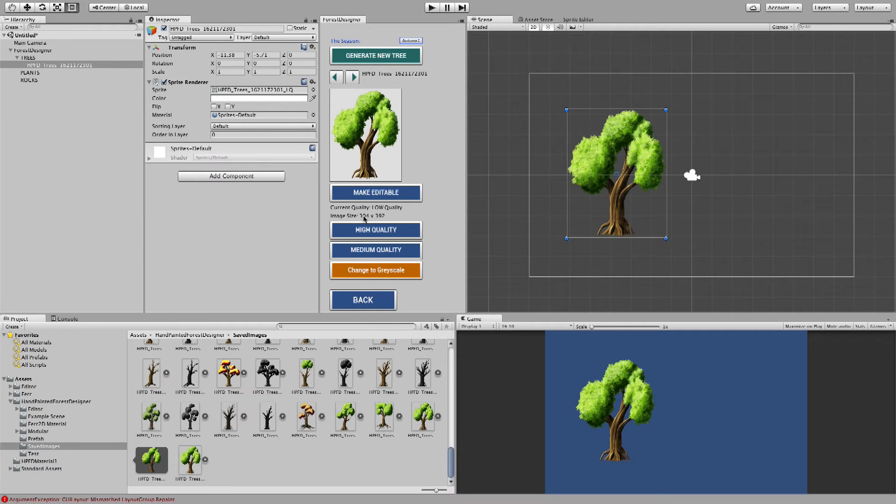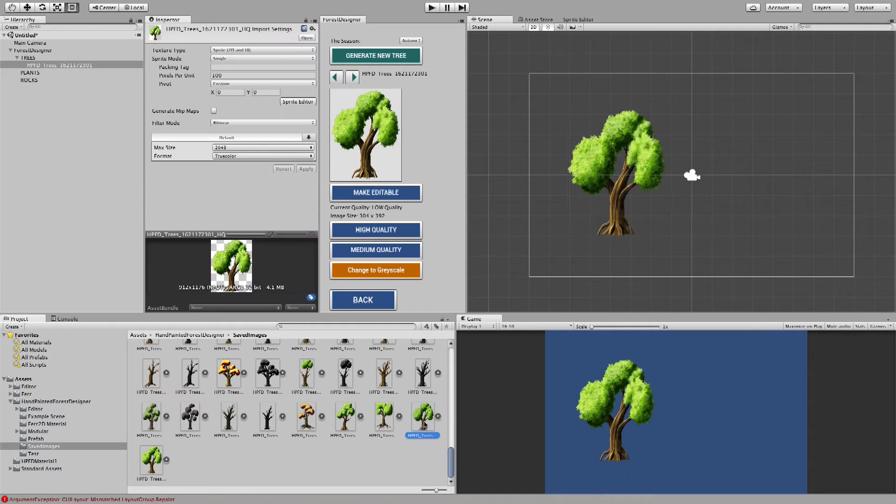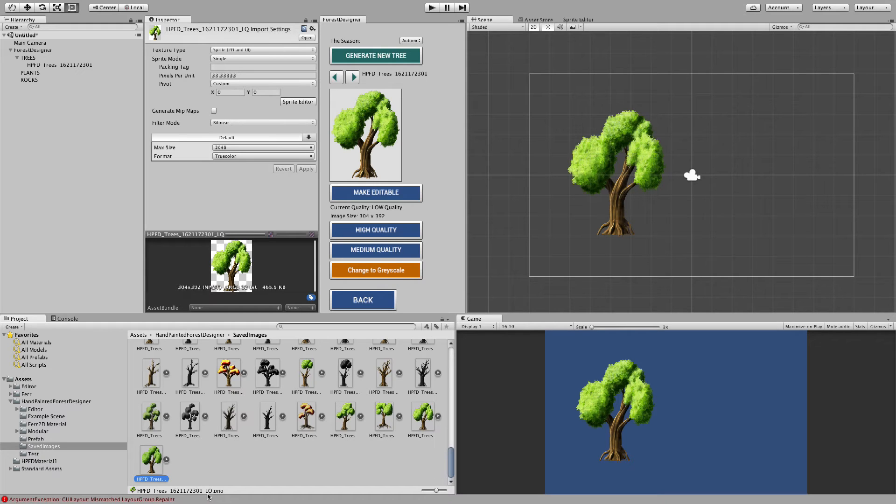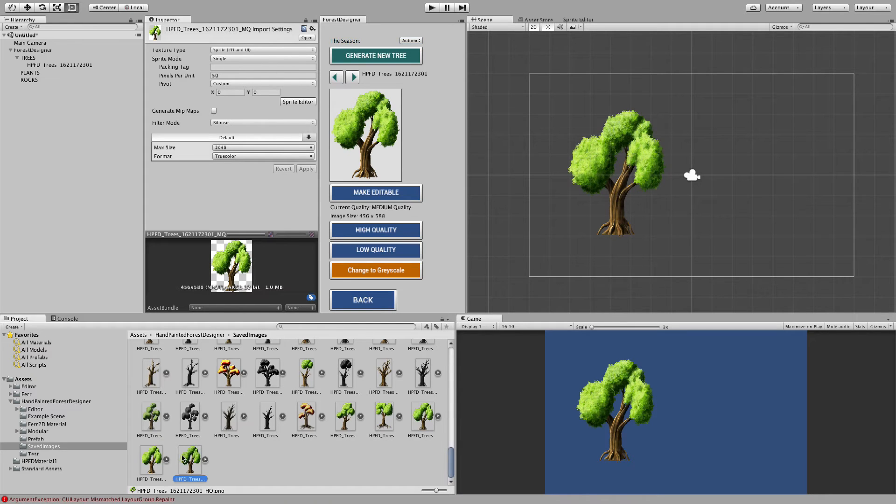And if the image size is too large for you, you can always lower it by clicking on low quality. And now the image size has been reduced to 304 by 392. And remember, if you reduce the quality of the image, then another image will be created with the title LQ. And if you create medium quality, then, of course, obviously MQ.